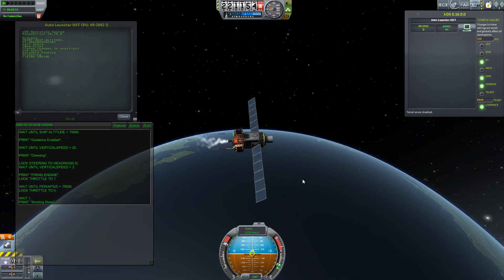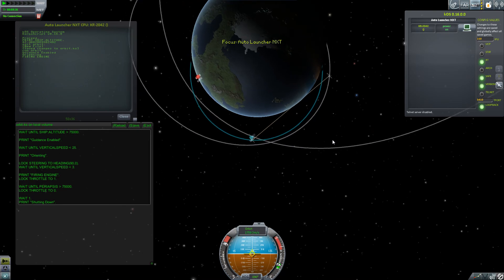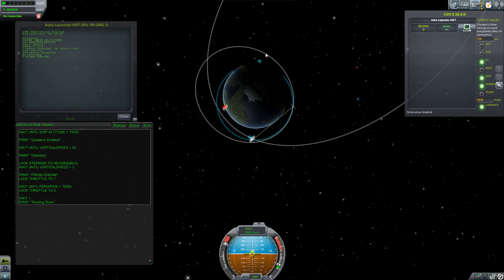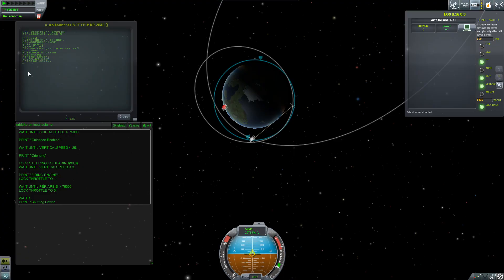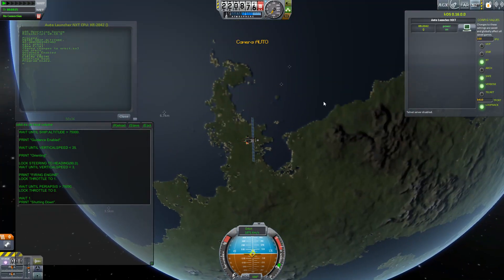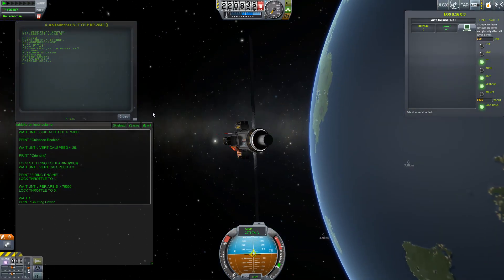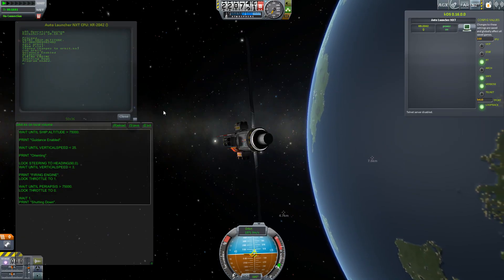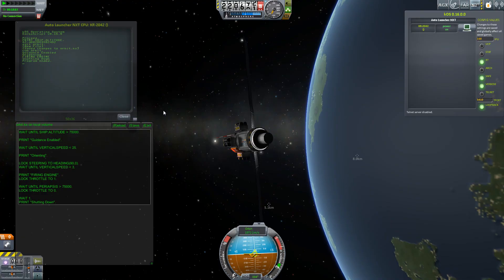Now we can switch to the map screen and just watch the orbit happen. We're lifting our periapsis up, and when it reaches greater than 75,000 meters, the engine will throttle to zero and we will have a spacecraft in orbit. Not a very good orbit, but it will not fall back to the planet. We can now wait for the spacecraft to come into a position where we can talk to it again live and send new commands — perhaps send it to rendezvous.